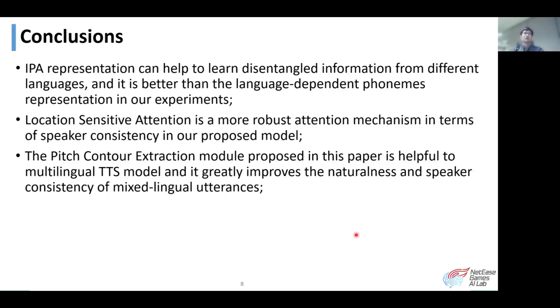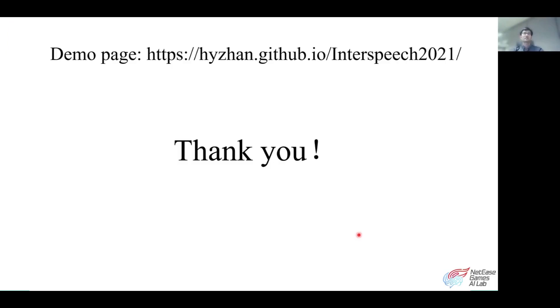We summarize our conclusions as follows for your convenience. Here is our demo page. Thank you for listening.